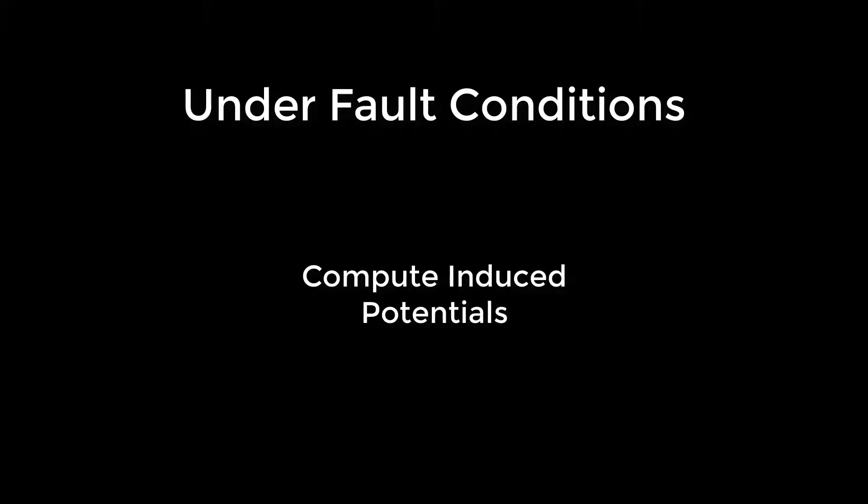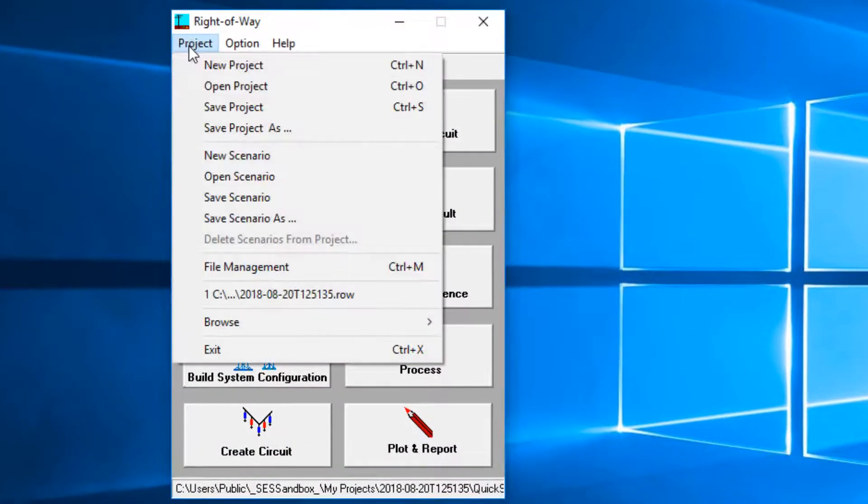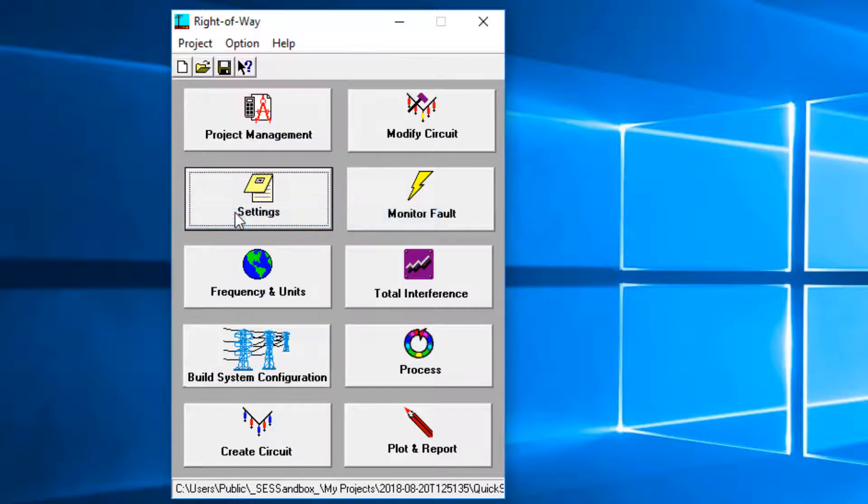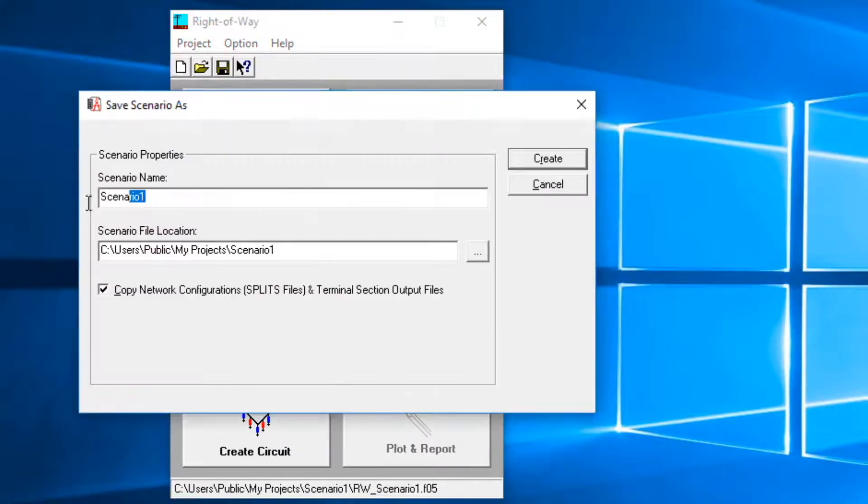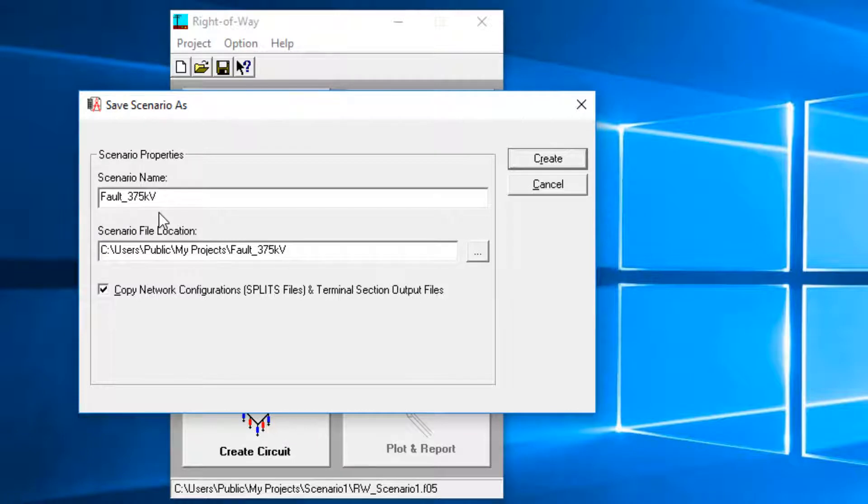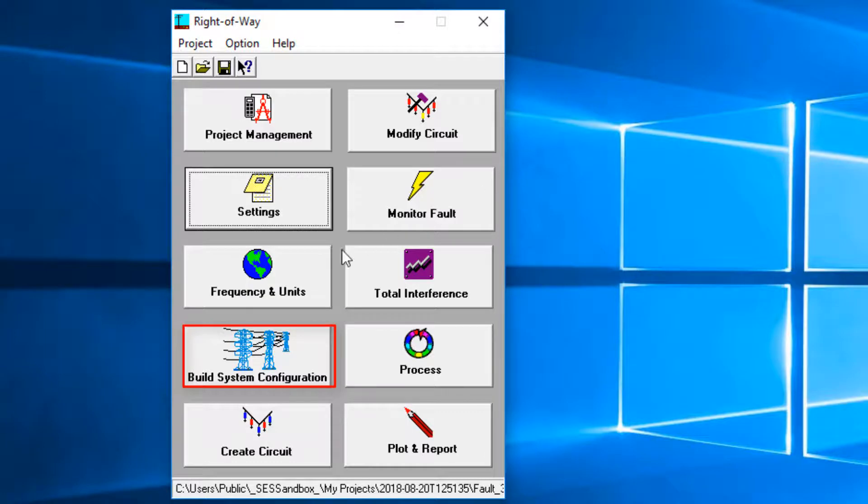Now we move on to Fault Scenarios. To create a Fault Scenario, click on Projects, Save Scenario As, and enter Fault 375 kV as the scenario name. Then click on Create. Next, click on Build System Configuration, and navigate to the Terminals tab.